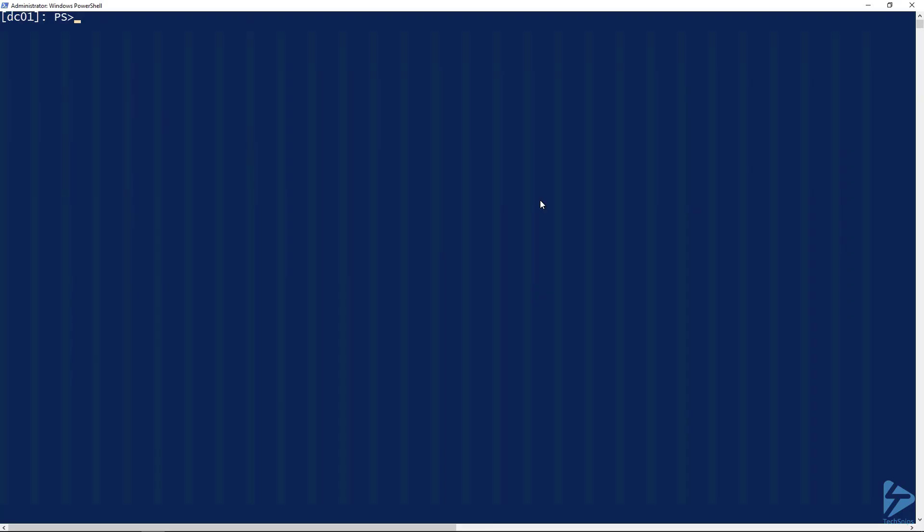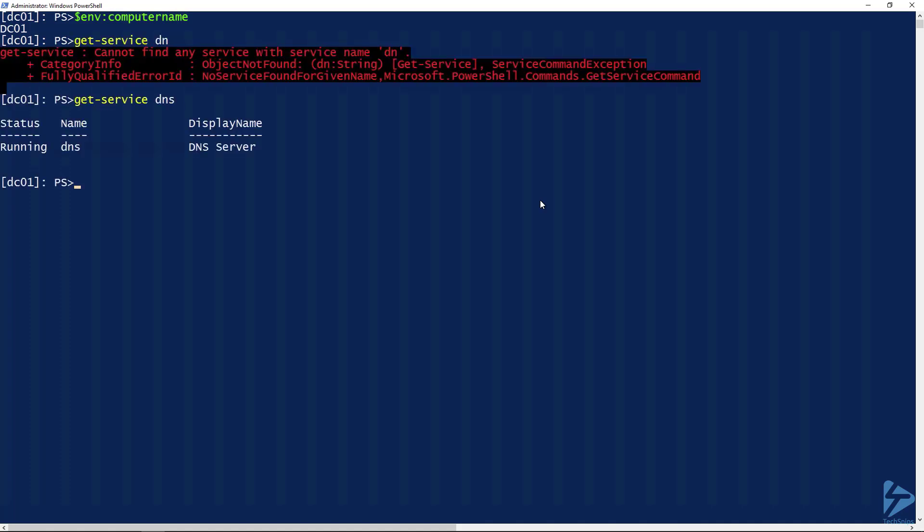Right now I'm running PowerShell, and you can see that I'm connected with a remote session to DC01. I can even demonstrate that we're on DC01. We look at the DNS service, and you can see that the DNS service is running.